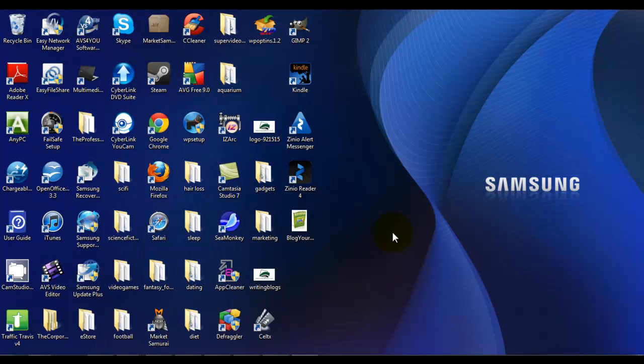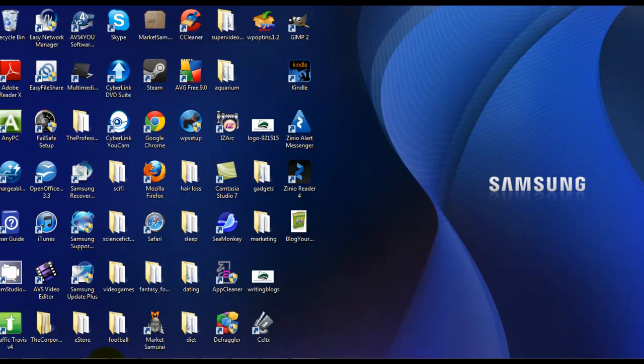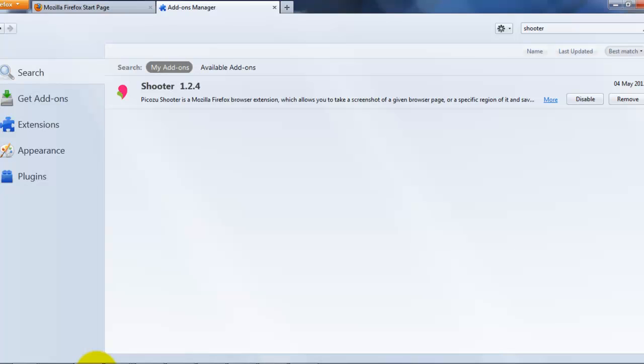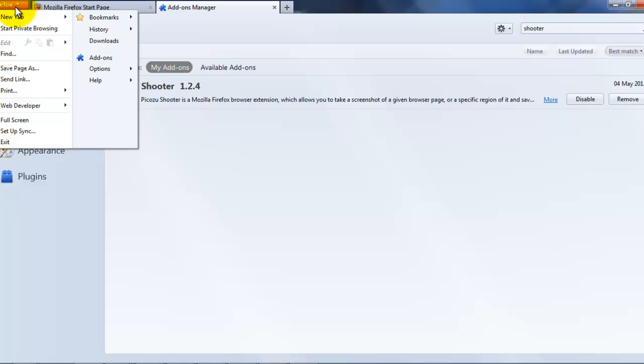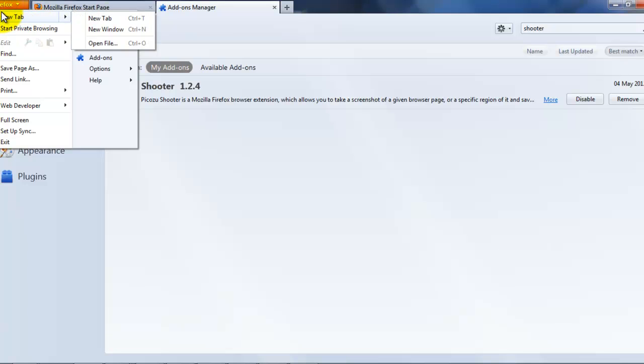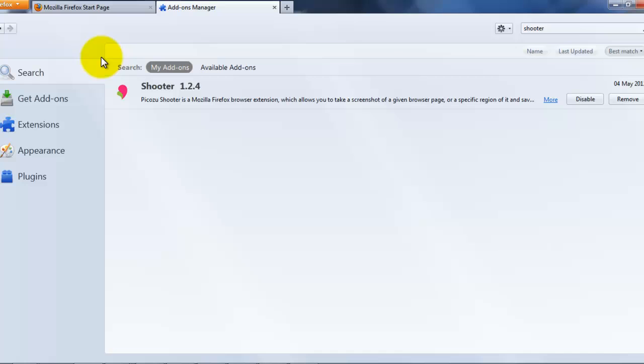What you have to do next is go into Firefox. I'm already in there, but I'll show you how to get in. You see the Firefox box at the top left-hand corner. Go into Firefox, click on add-ons.